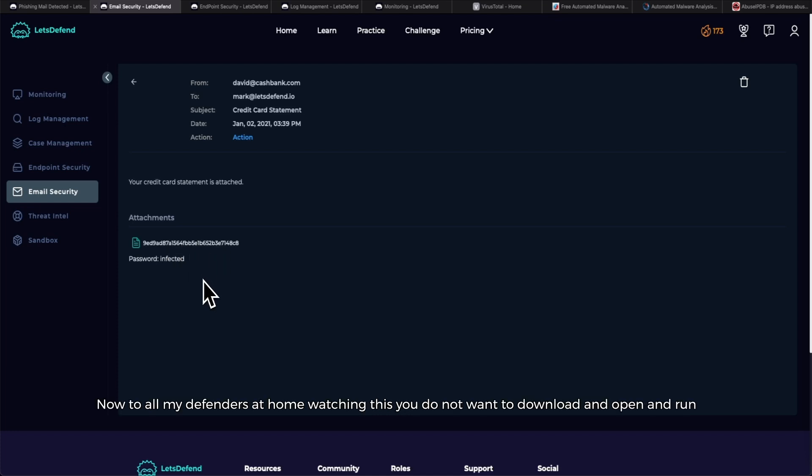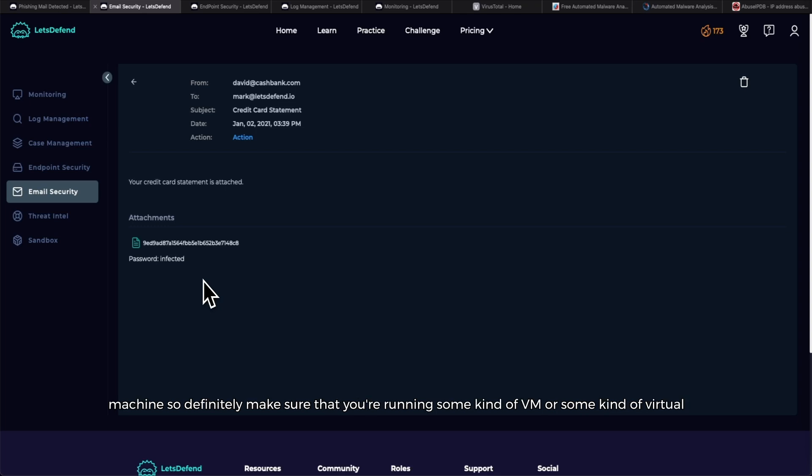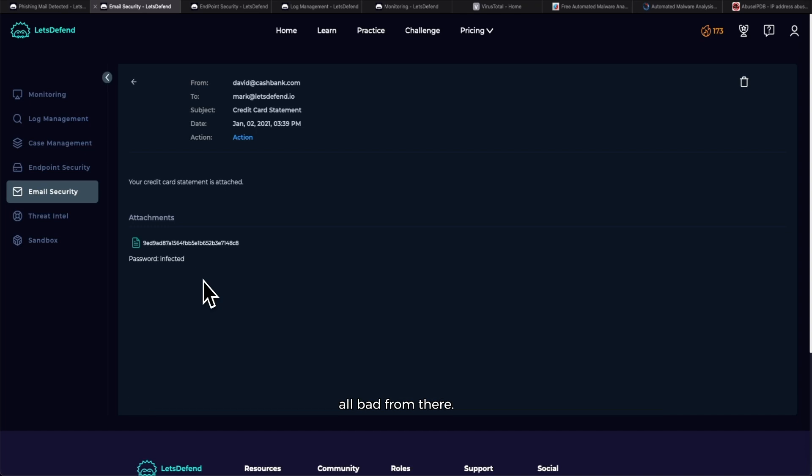Now, to all my defenders at home watching this, you do not want to download, open, and run or utilize any kind of file in these zip folders. They could be, and most likely are, truly malicious, and you don't want that exposed on your host machine. Definitely make sure that you're running some kind of VM or some kind of virtual lab where you're not going to be affected.